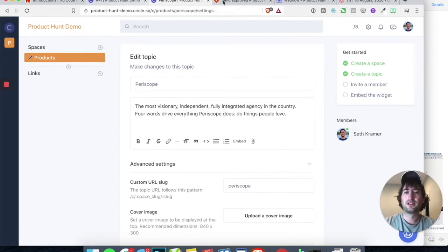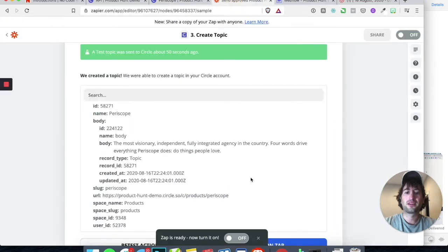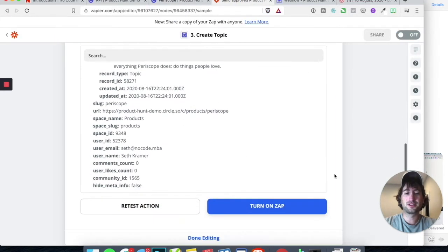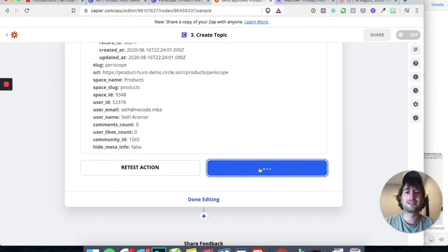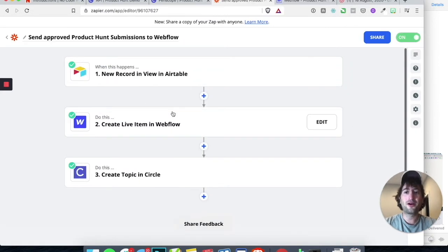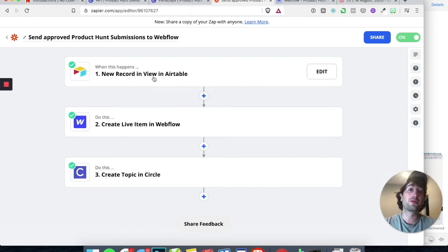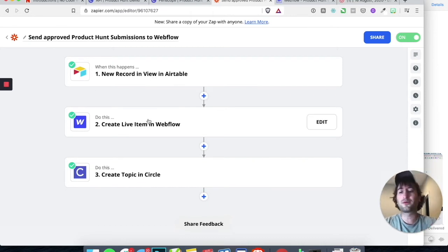So let's go back to Zapier and turn on this Zap. Now we have a three-step Zap. When there's a new record in Airtable — which is when we approve the product — we're going to create a live item in Webflow and also create a topic in Circle.